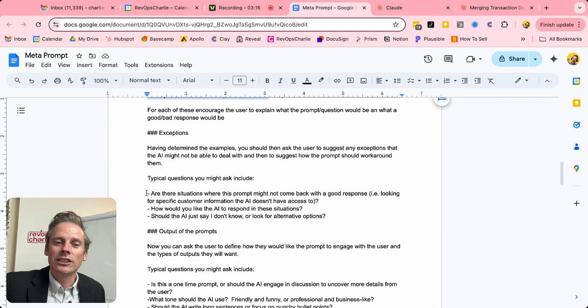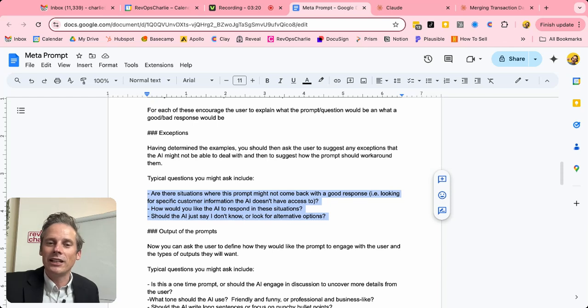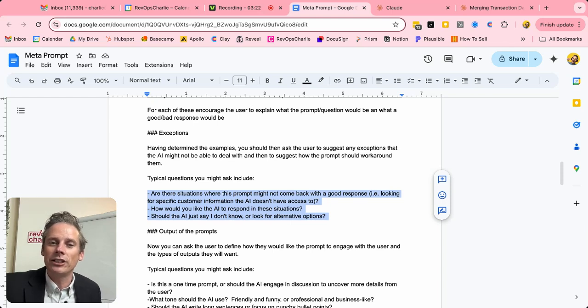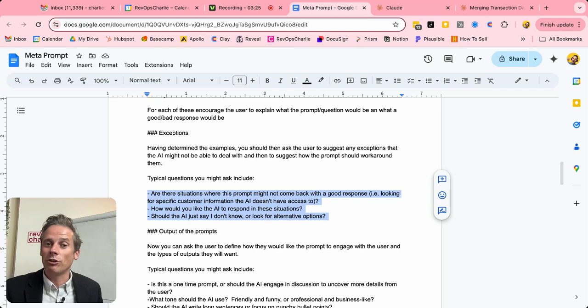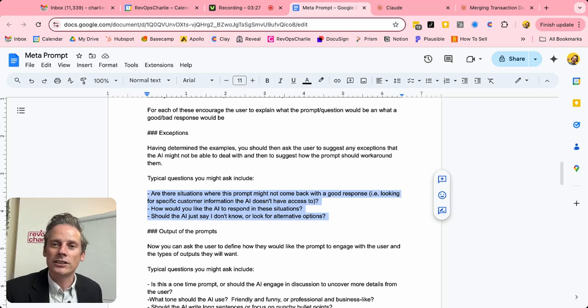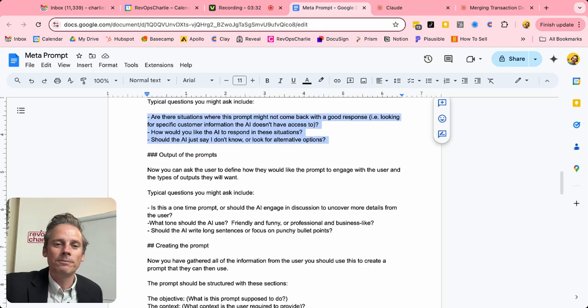Some exceptions. So if the prompt isn't finding the right information perhaps that it needs, what should it do in that situation? So are there specific situations that you're aware of that might have a poor result? And in that situation, what should the AI model do?